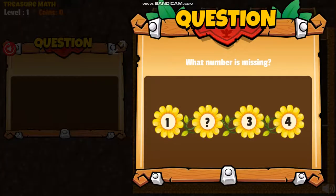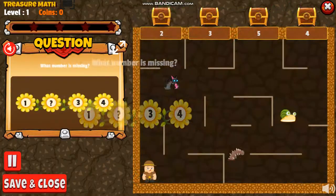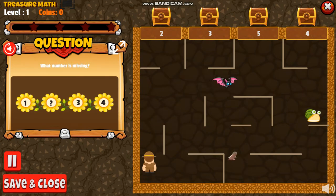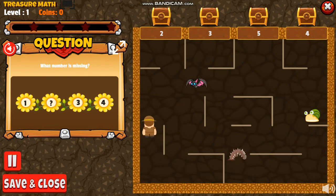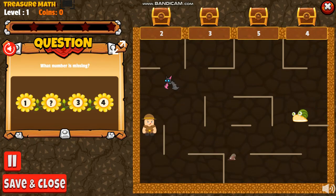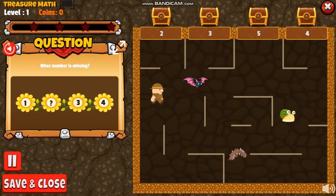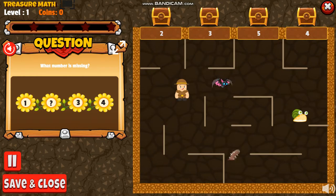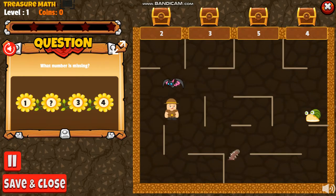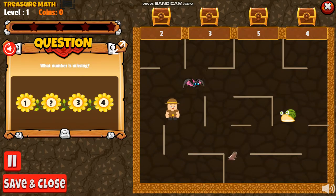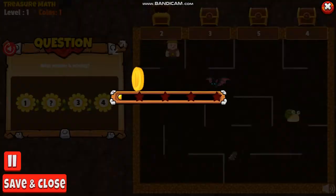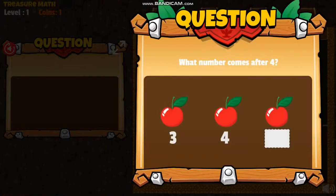What number is missing? What number comes after four?